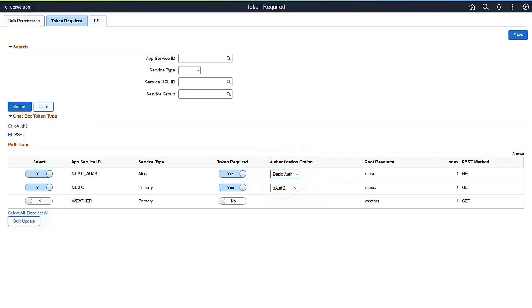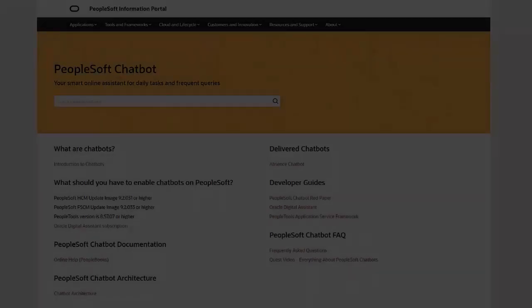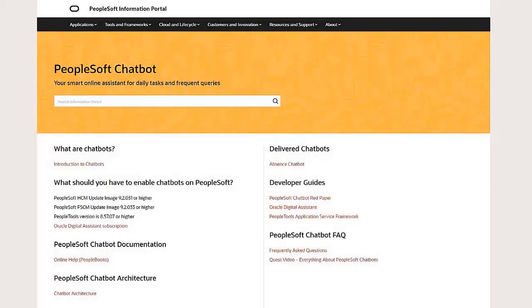Authorization servers such as Oracle Identity Cloud Service, Okta, Ping, or Azure are also supported. You can get more information on chatbots and their use with PeopleSoft at peoplesoftinfo.com under Tools and Frameworks.